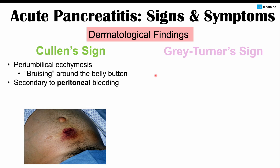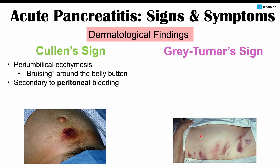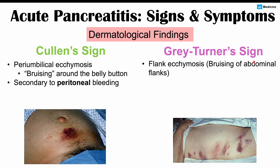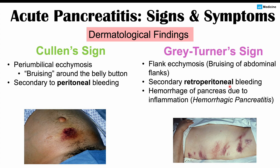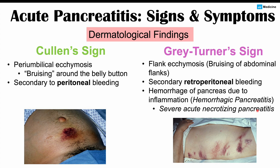Grey-Turner's sign is flank ecchymosis — bruising of the abdominal flanks — secondary to retroperitoneal bleeding. In contrast to Cullen's sign, which involves peritoneal bleeding, Grey-Turner's sign involves bleeding in the retroperitoneal space due to hemorrhage of the pancreas. This is considered hemorrhagic pancreatitis and is often seen in severe acute necrotizing pancreatitis.